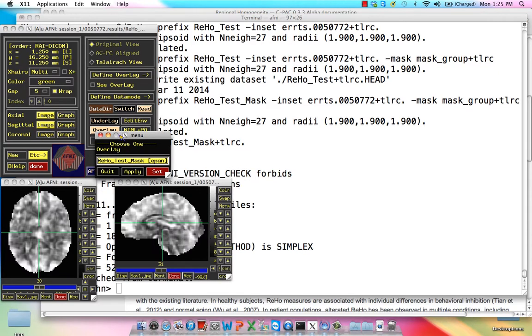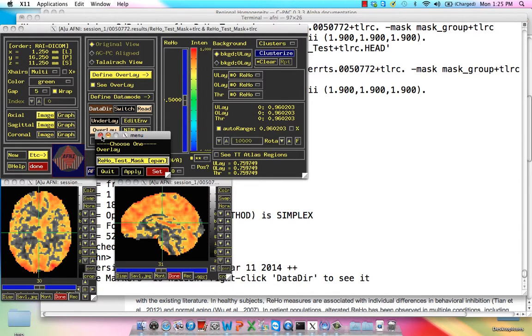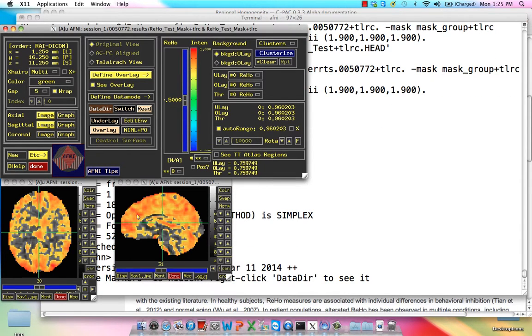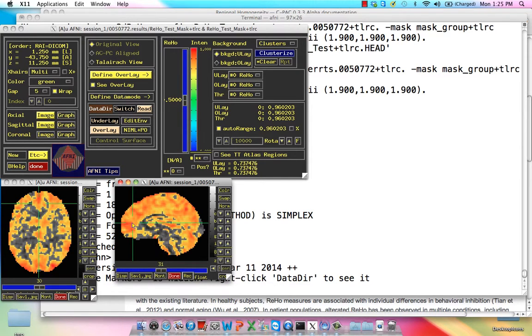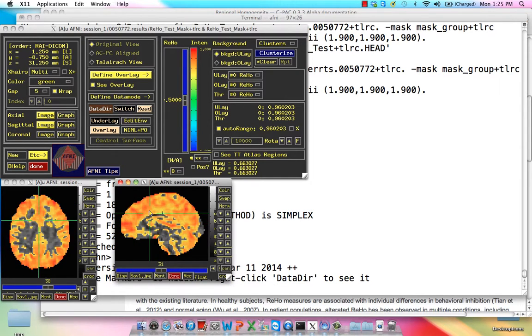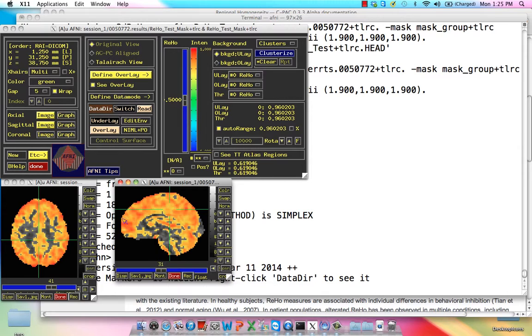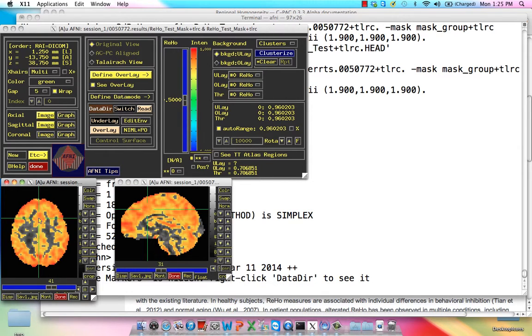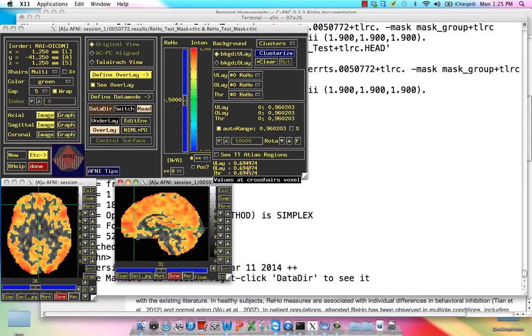I'm using an underlay overlay to visualize it, and here you'll see a correlation map similar to the functional connectivity map we saw before. Notice it's mainly only in gray matter areas because gray matter voxels tend to correlate with their neighbors much better than white matter voxels. Here you can see the actual Kendall's correlation coefficient, which only ranges from 0 to 1.